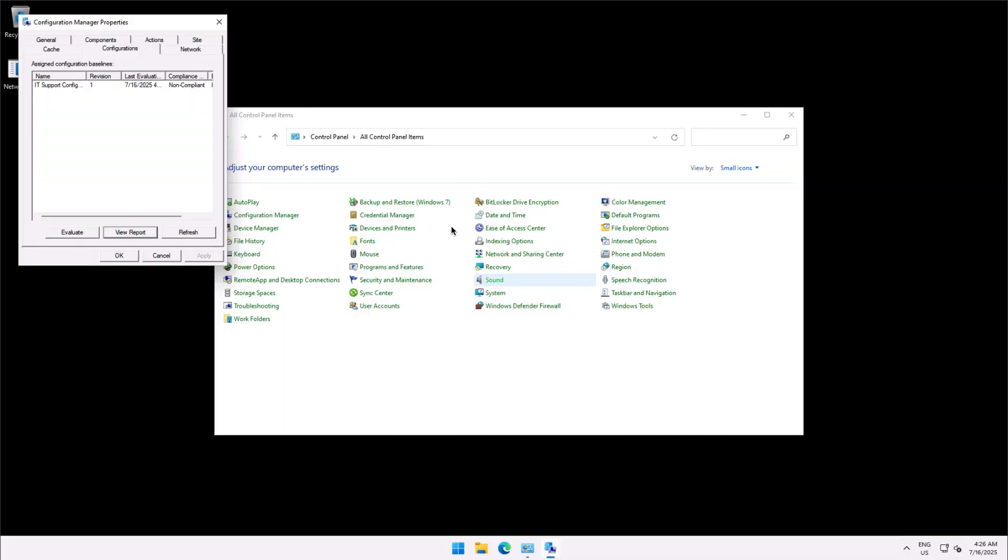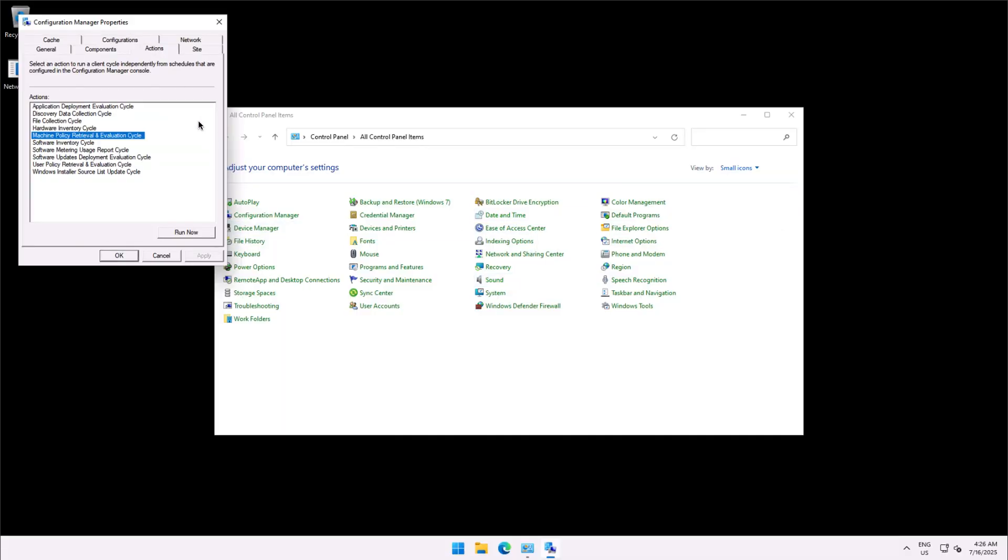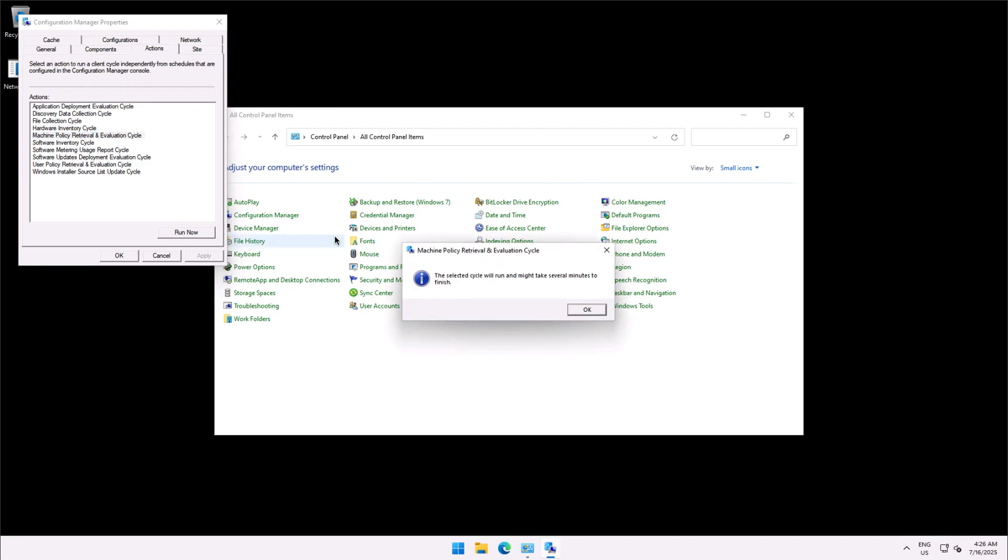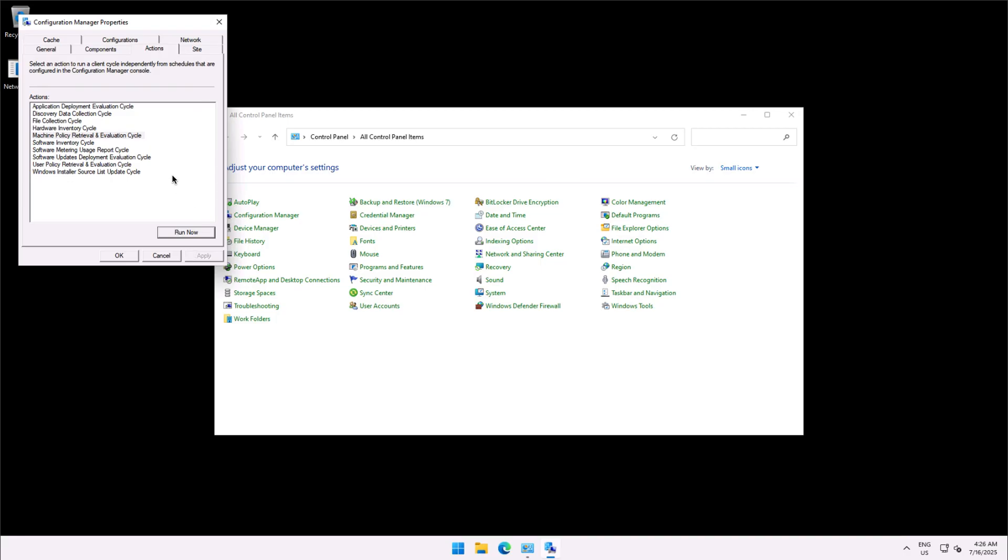I will again pull the policies, will go to the machine policy retrieval and evaluation cycle and run that from the configuration manager client, and will again evaluate this client whether it is compliant or non-compliant.